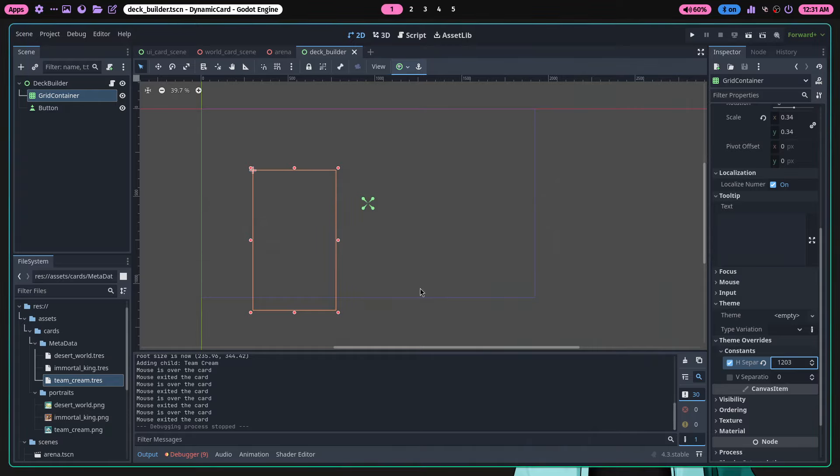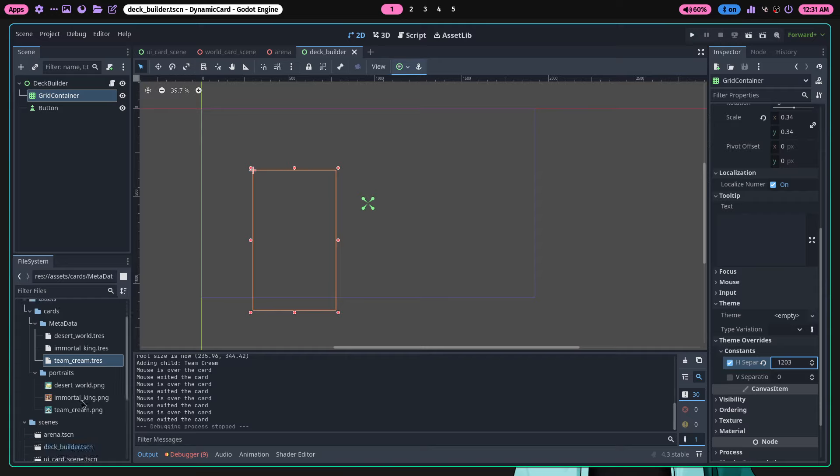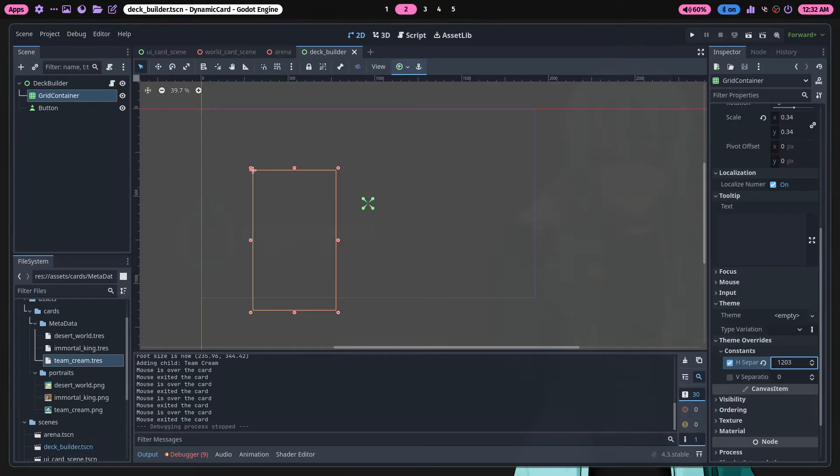The video is over now. This was my onboarding for what I built so anyone can fully understand how to make a card in the system. Hope you guys enjoyed it.